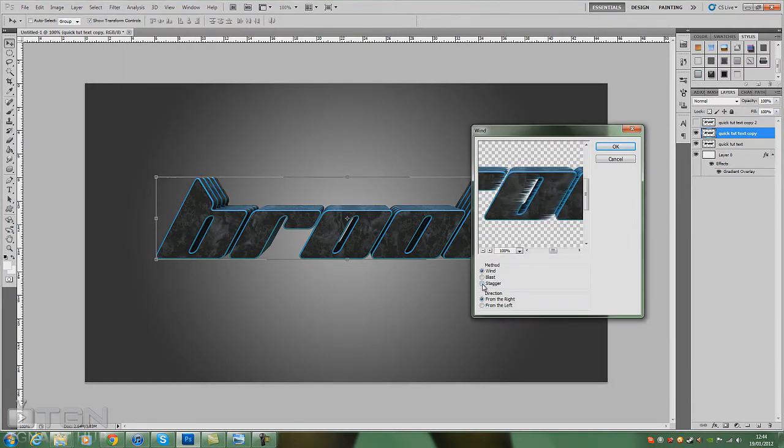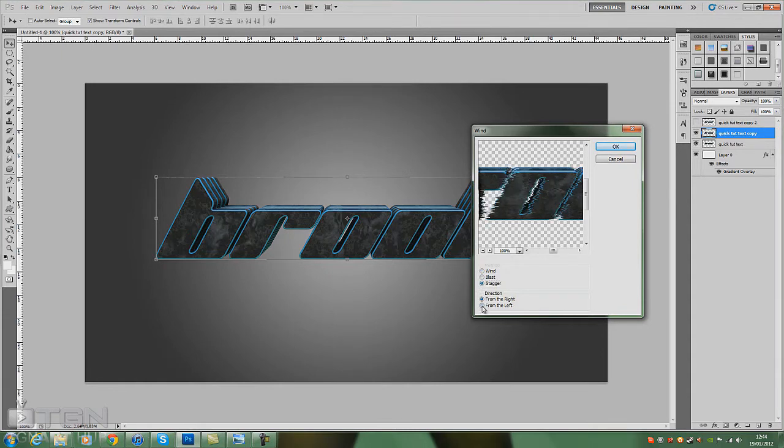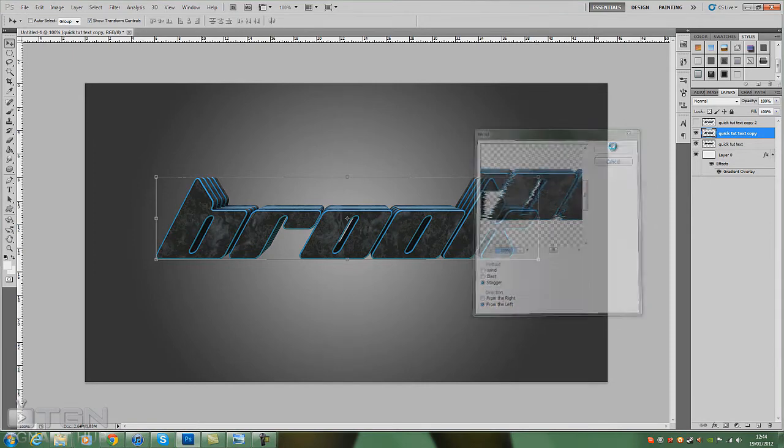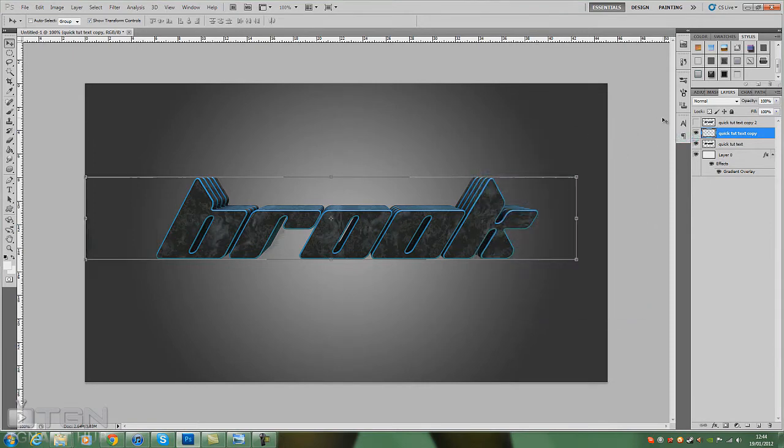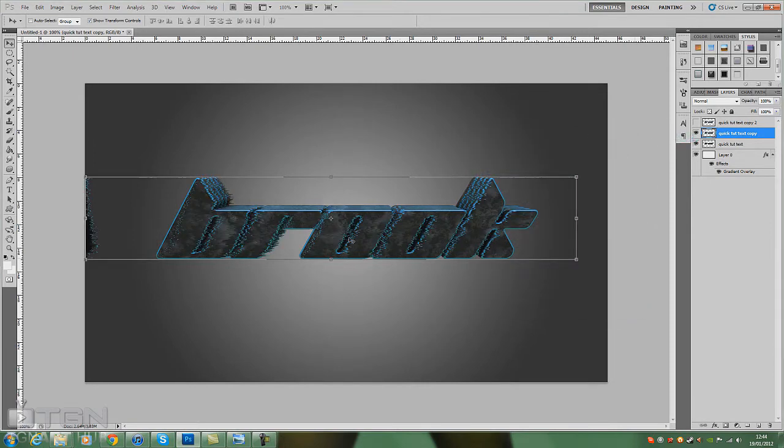But this time I'm going to be using Stagger, and I'll use this one from the left, then click OK. And it'll give you a nice little, one blurred, distorted effect here.